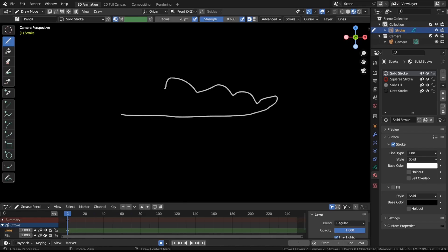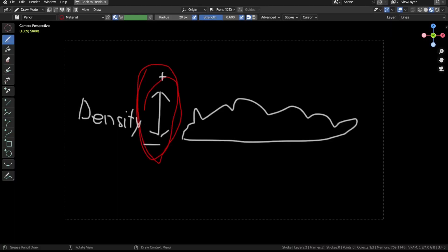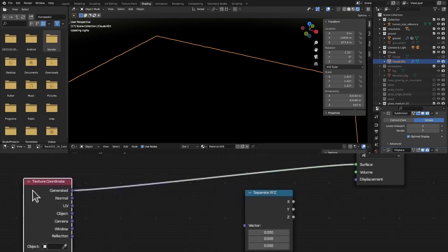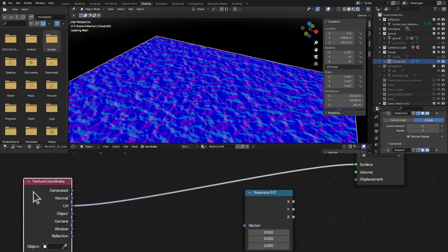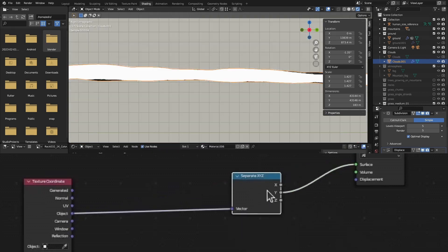For the cloud material, I want the density to decrease for the parts of the cloud that are lower down, so that there are a few cloud-free spots in the sky. To make that happen, we need a gradient that goes from the bottom of the clouds to the top. To get such a gradient, we can add a texture coordinate node and separate the object output x, y and z coordinates.